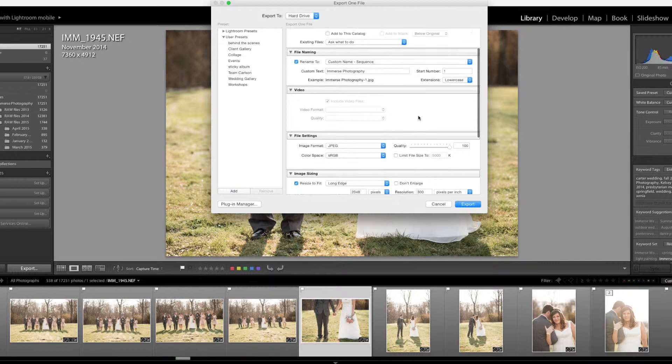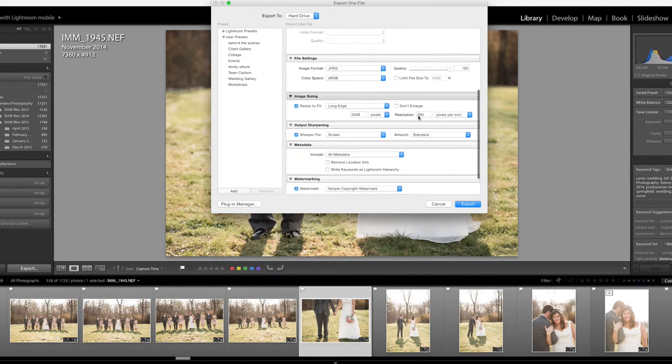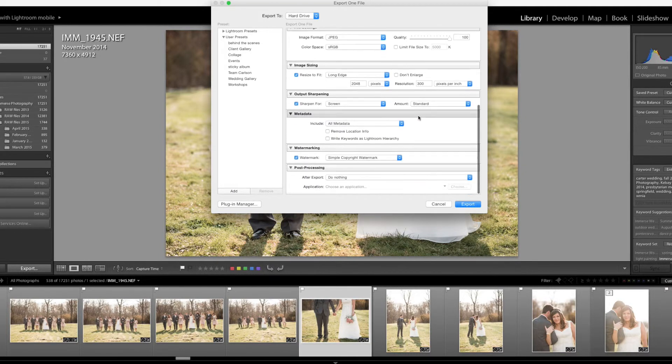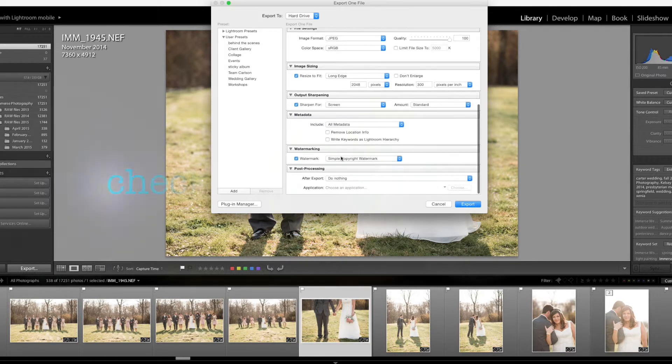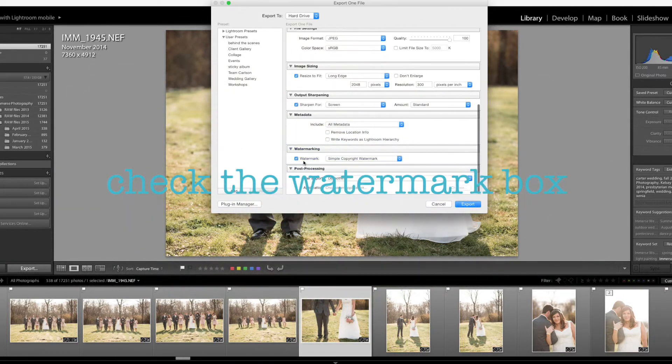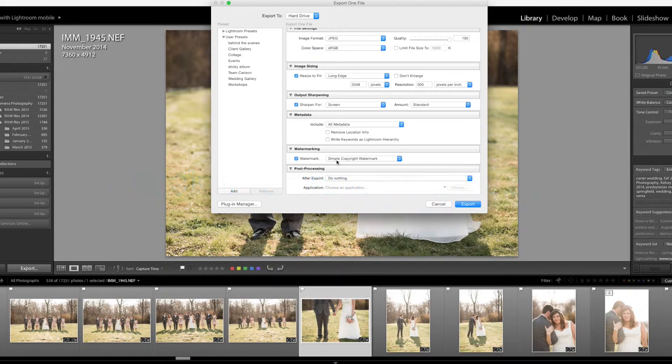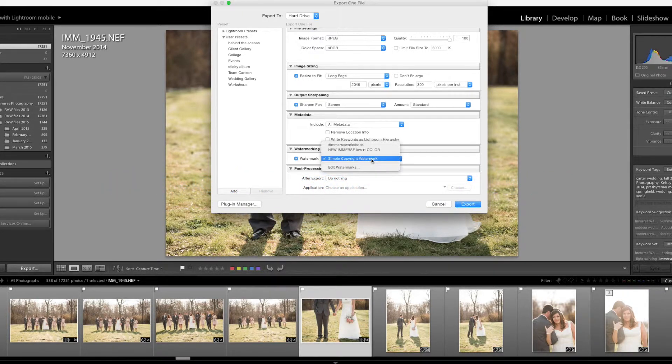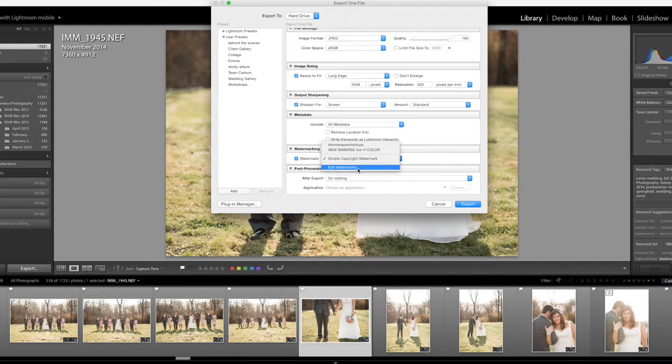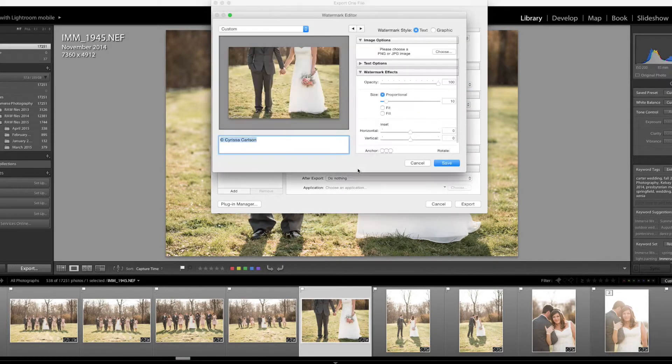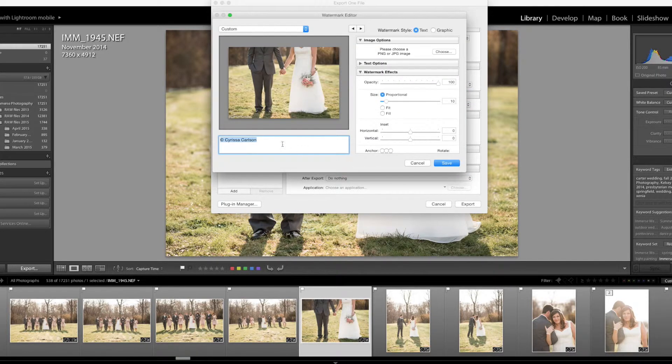You can change all your settings, your sizes, your ratios, but the most important thing is that this watermark box is checked. It might say simple copyright watermark or it might be blank. No matter what it says, I want you to hit edit watermarks and this new menu will pop up.